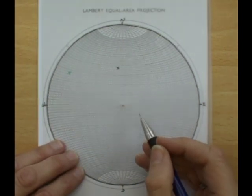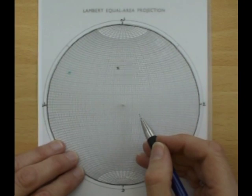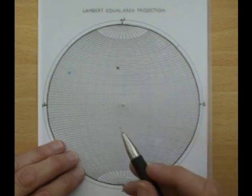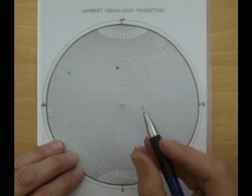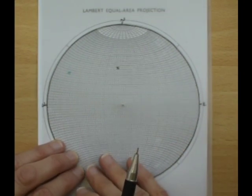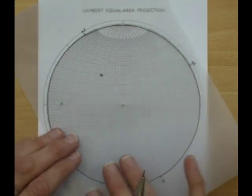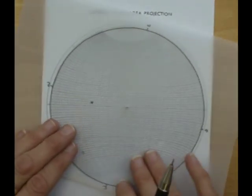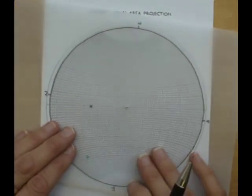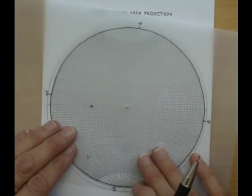The aim of this is to find the original strike and dip of the bed beneath the unconformity. So to do this we rotate the pole of the bed above the unconformity round to the equator.